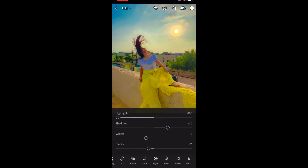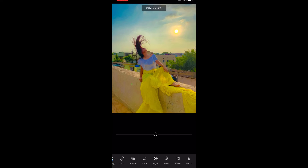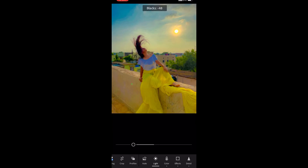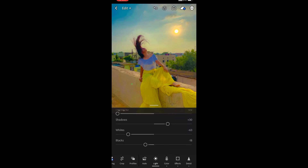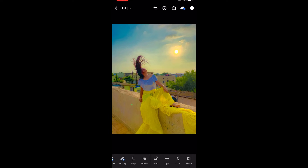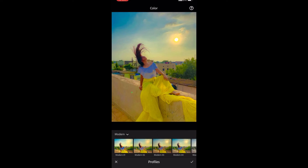Here I'm just balancing out the highlights and shadows a little, because after mixing colors they can get a slight high and low effect. So I'm increasing and decreasing them to compensate.